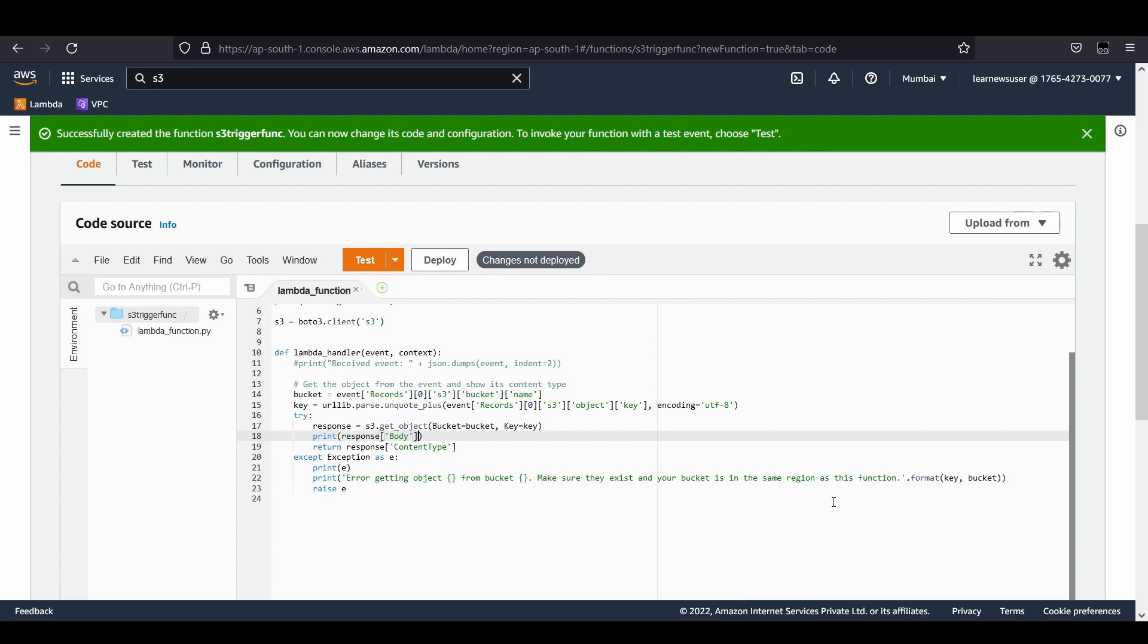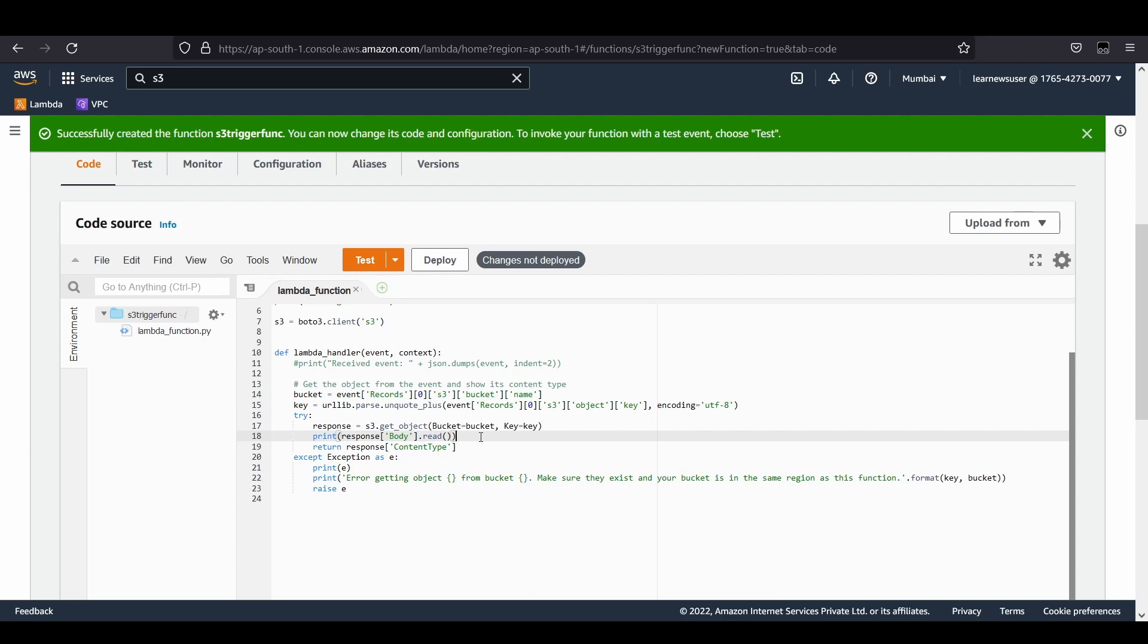From the response, I'll be extracting the body part. Whatever I'm going to upload is in the form of a stream, so I need to add a read method that would convert the stream to binary format and the corresponding string.